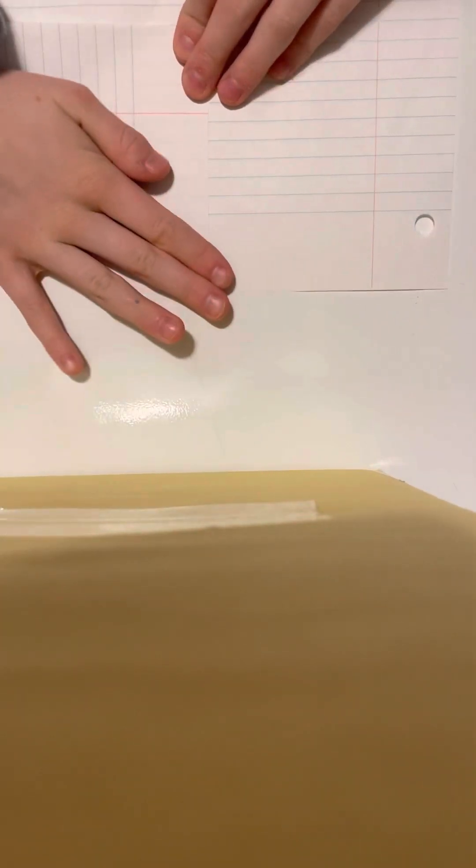First you're gonna fold it hot dog way like so, like this, normal hot dog way. Then you're going to unfold it like normal. Then you are going to turn both sides and fold these two together.